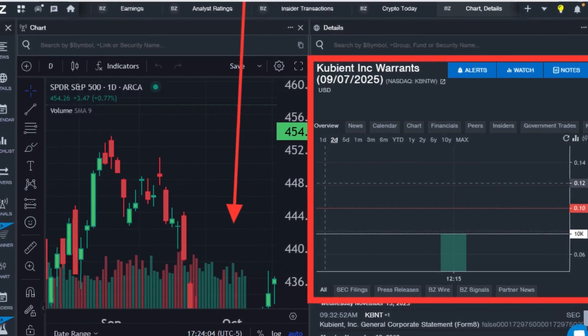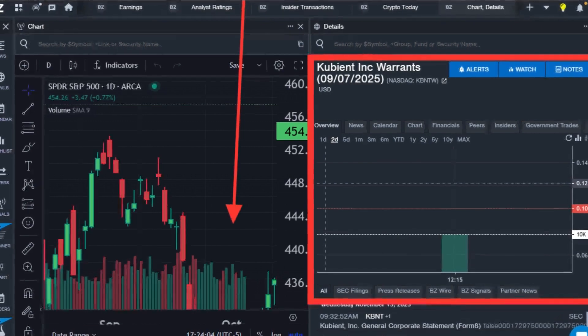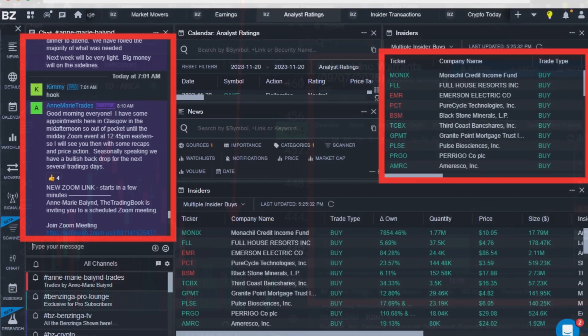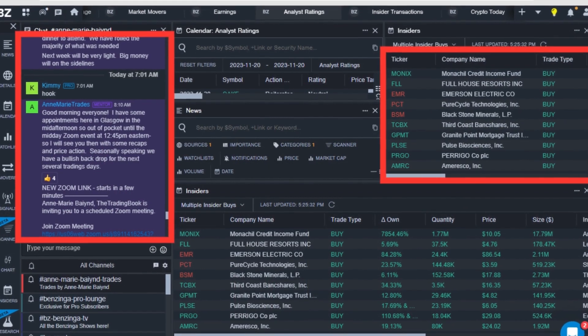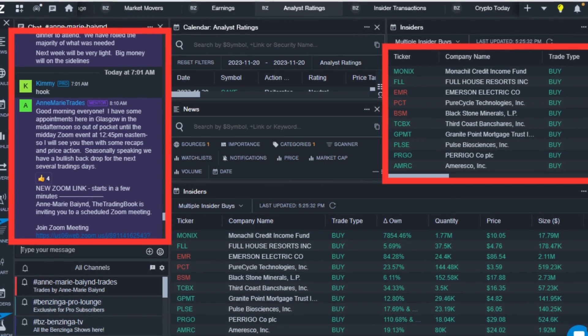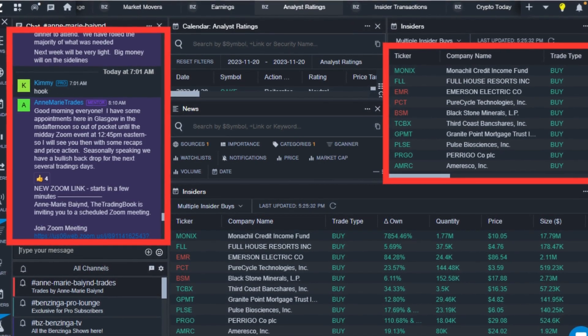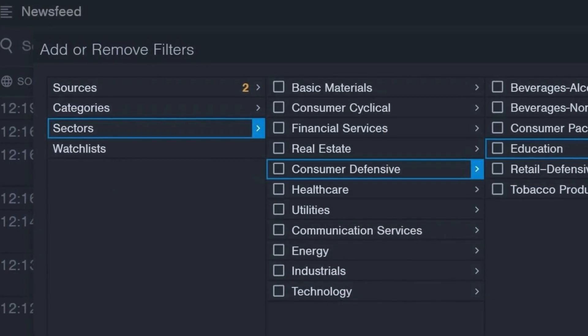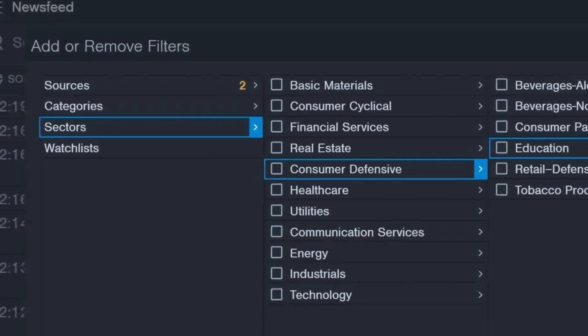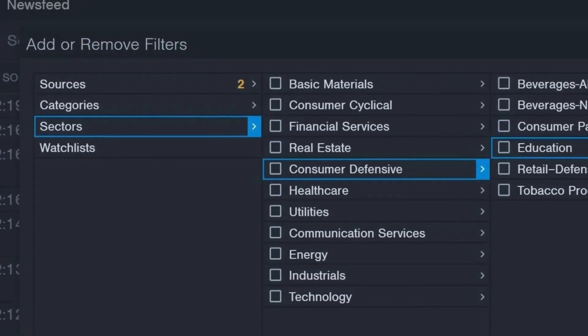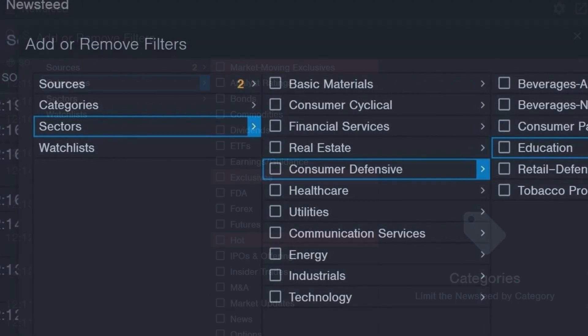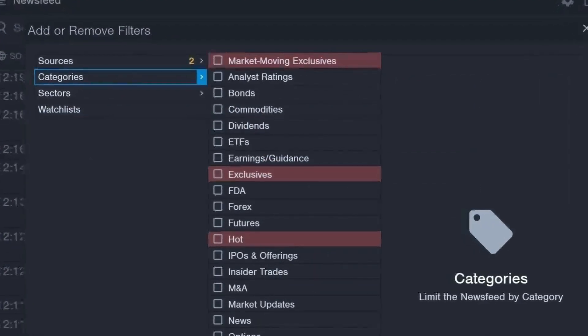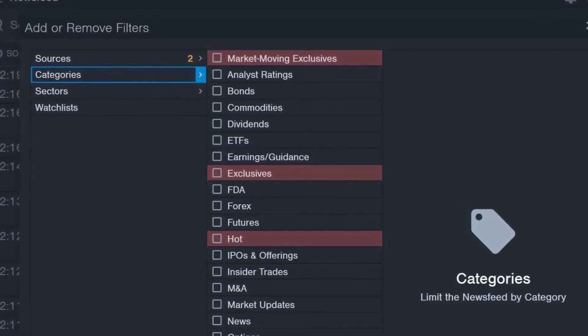Beyond news, Benzinga Pro provides in-depth analysis and research tools. This includes access to analyst ratings, fund holdings, and other valuable insights. This information can be particularly useful for investors seeking to understand the rationale behind market movements and identify potential opportunities.